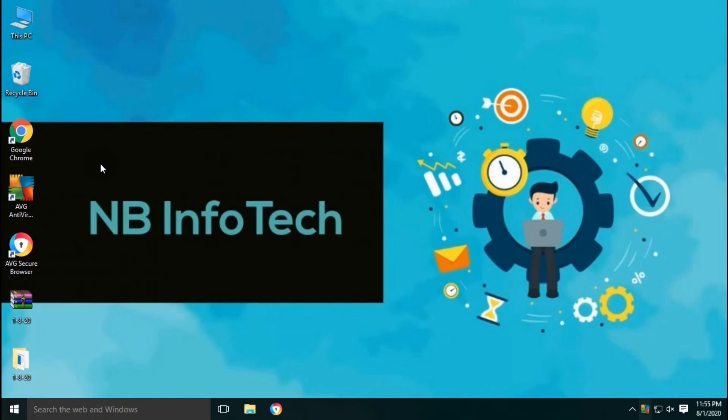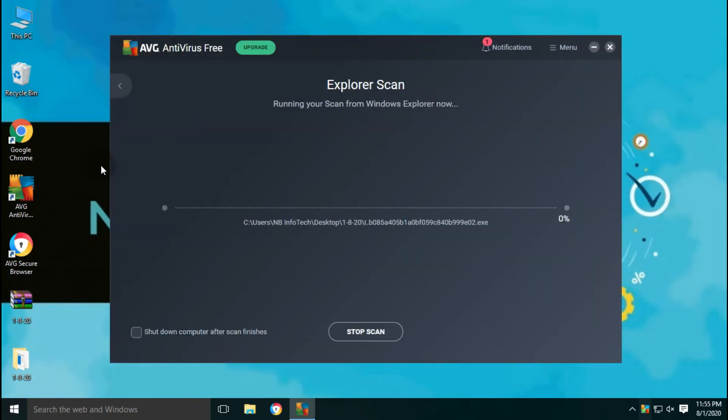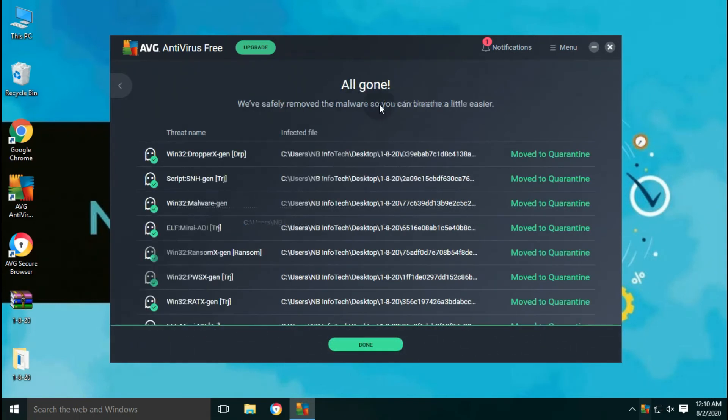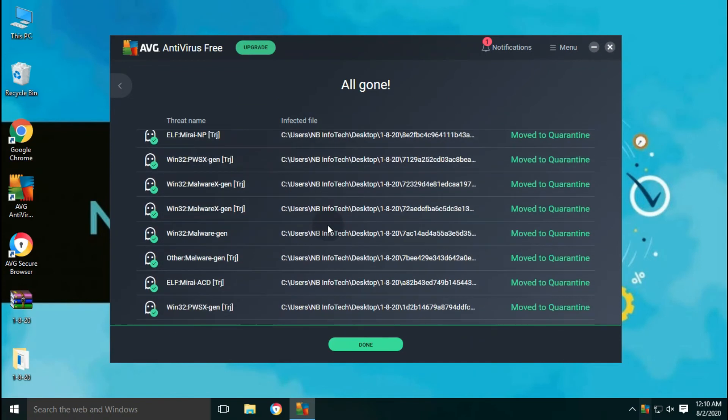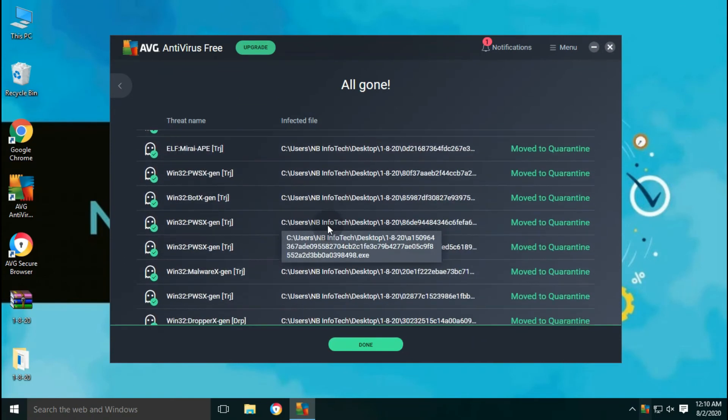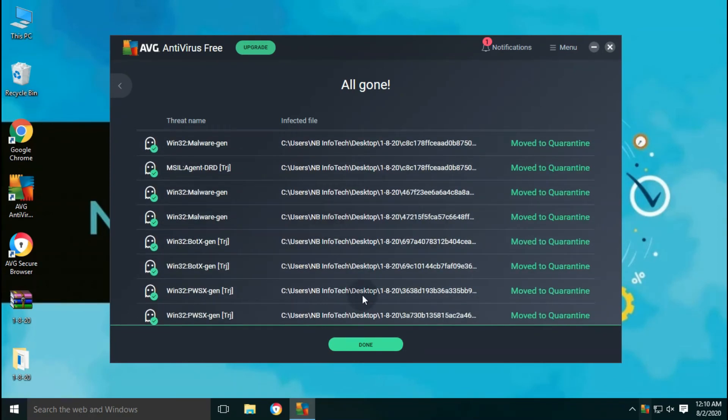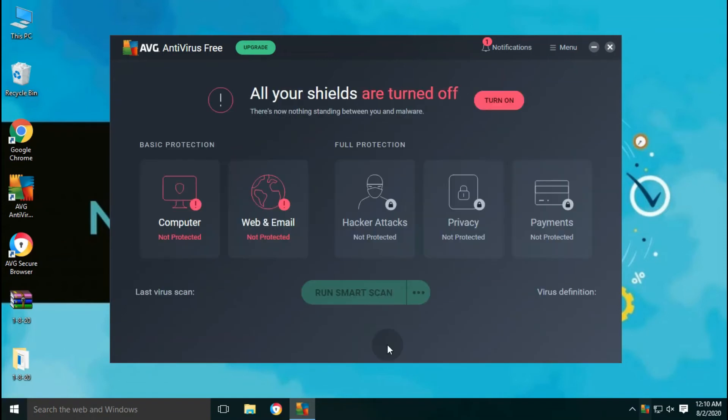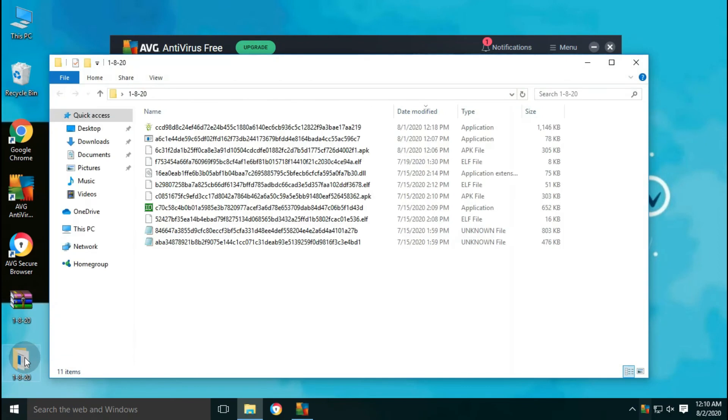Let's start with our test now. First test after disabling real-time protection, and second test after enabling real-time protection. Now the scan is completed. The total number of files scanned is 350. AVG has taken default action on it, and now all the files are moved to quarantine. Let's go back to the folder and check for how many files are left behind undetected after the scan. As you can see, 11 files are left undetected.